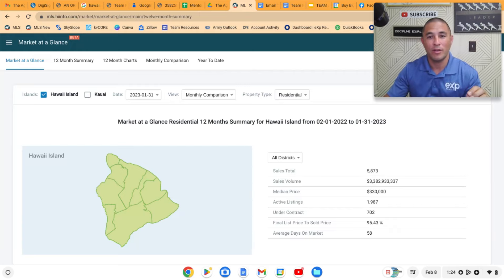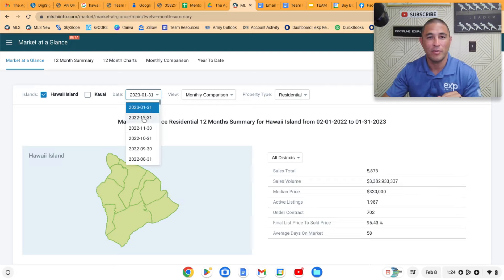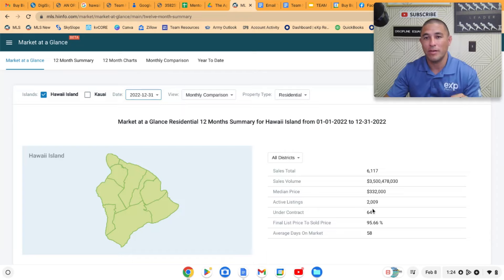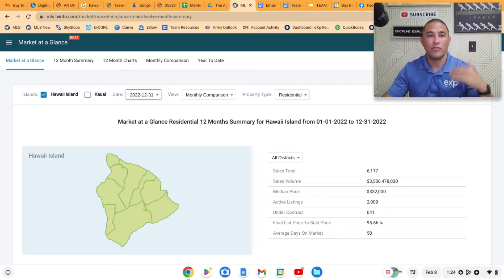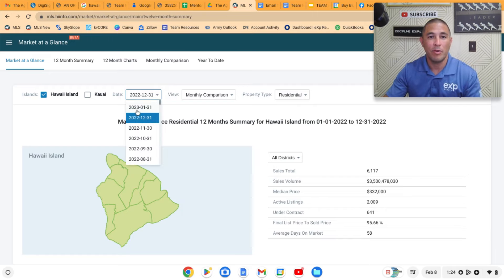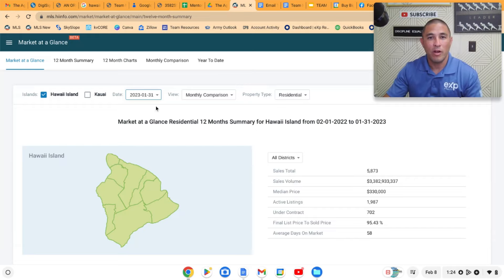If we go back to last month and look at December, we had 2,009 active listings and 641 under contract. So the number of properties under contract actually went up and the number of available properties went down in January. If we look at some of the other market data, this monthly comparison here will show you current activity, previous activity, and a year ago activity.